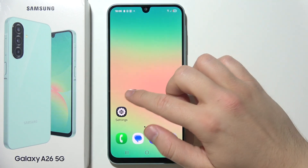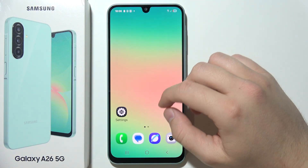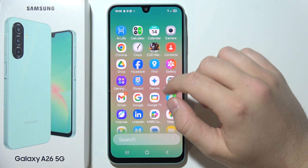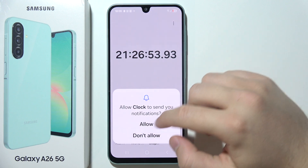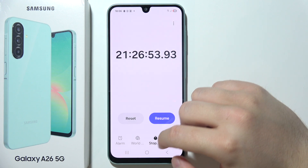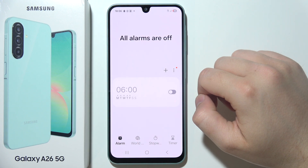If you want to set an alarm clock on a Samsung Galaxy A26 5G, start by opening the clock application, then click on alarm.